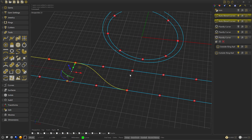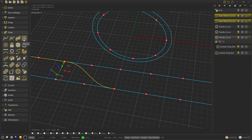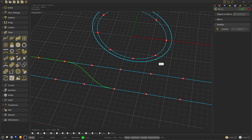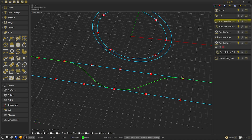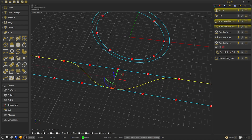Now we select the two leftover curves. We are going to make a vertical mirror, select position and the center of the planify curve. Then confirm. Now we select all the curves and we are going to make a join, as we did before.